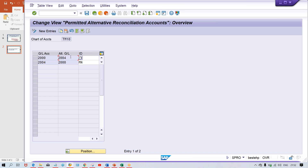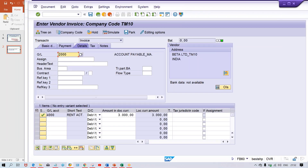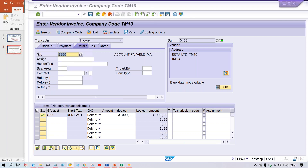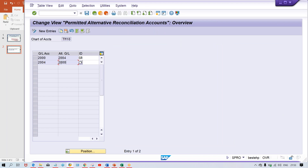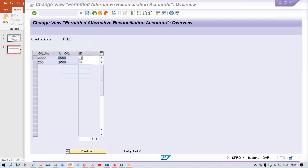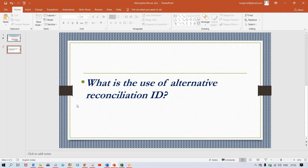In case the GL account is quite lengthy — 8 or 10 digits — and we are unable to remember it, we give a two-digit code. At the time of posting invoices, if you have to change the reconciliation account, instead of giving the account number, give the code and the system will read it. MN means the original reconciliation account is replaced by the manufacturing one; SR means the original is replaced by the service alternative reconciliation account. That's all guys.